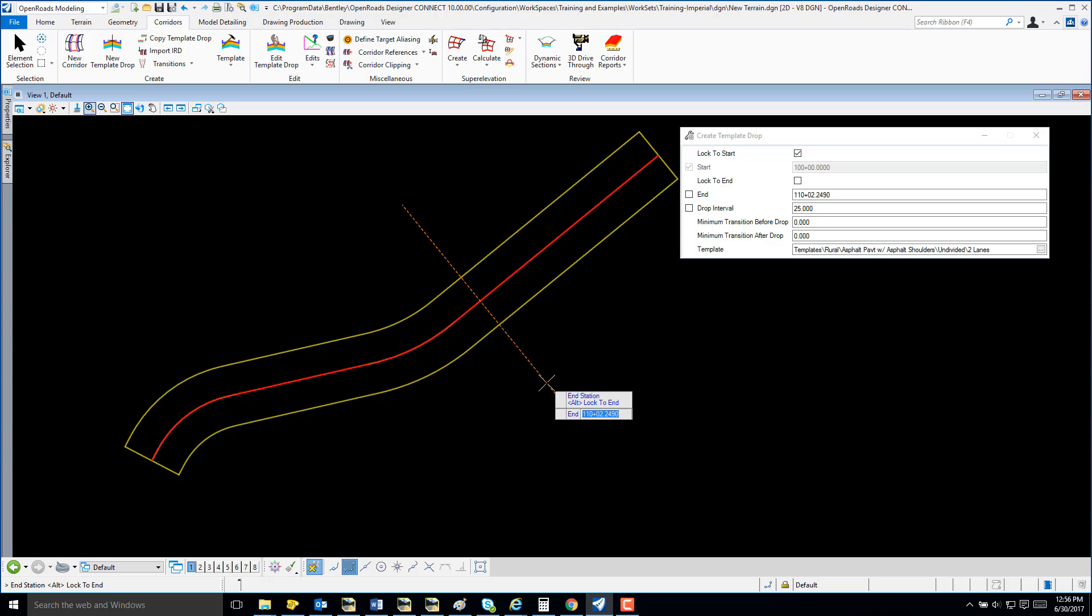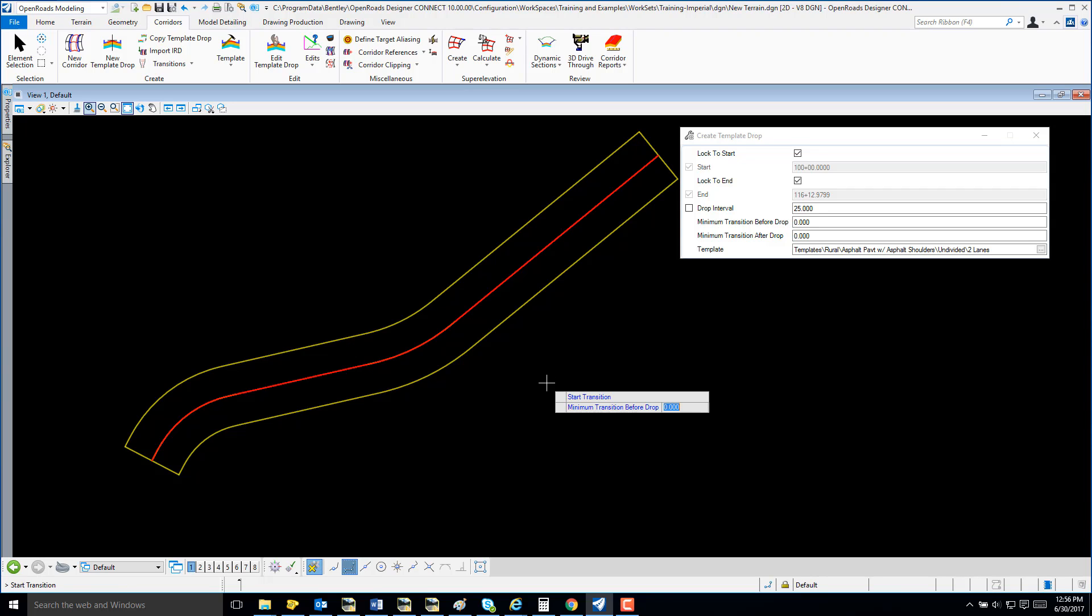And I'm going to select Alt once again to lock to the end of my alignment and data to accept. I'm going to accept the 25-foot and the remaining defaults.